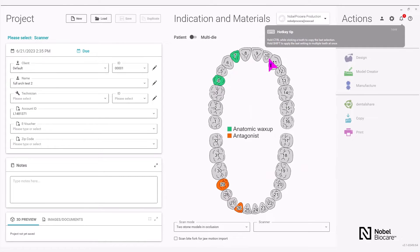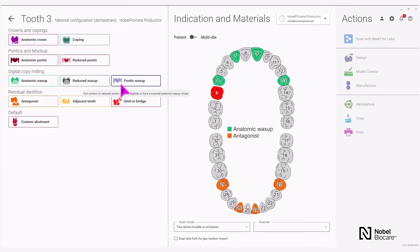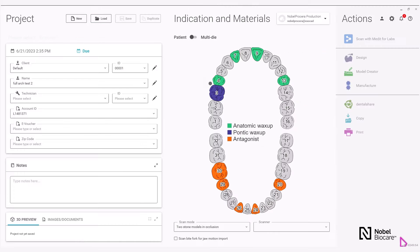Hold down CTRL to do the remaining units and then set up your Pontic areas by selecting the tooth number and selecting Pontic Wax-Up: NOVAL PERSERA ZIRCONIA IMPLANT BRIDGE, DESIGNING DIGITALLY, NOVAL VIRTUAL EXTRACTIONS, and OPTIONAL DESIGN VIRTUAL GINGIVA. Select your V to shade below and select OK.